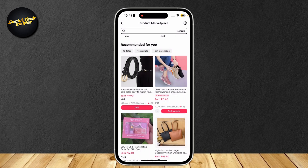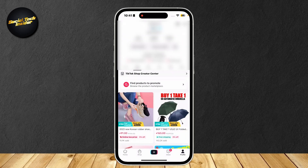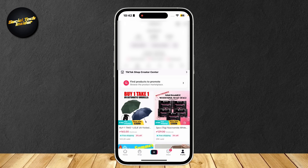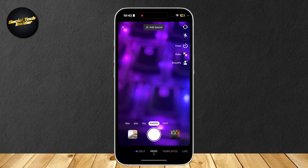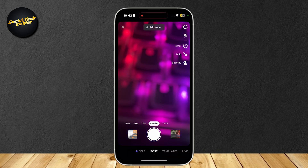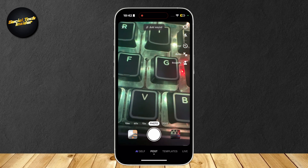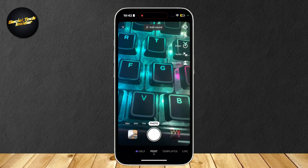Let's go ahead and go back. Now I'm going to show you how to add products to your videos and how to actually sell them. Let's go ahead and tap on the plus button at the middle bottom of the screen. This is where we can go ahead and post videos so that we can promote the products.